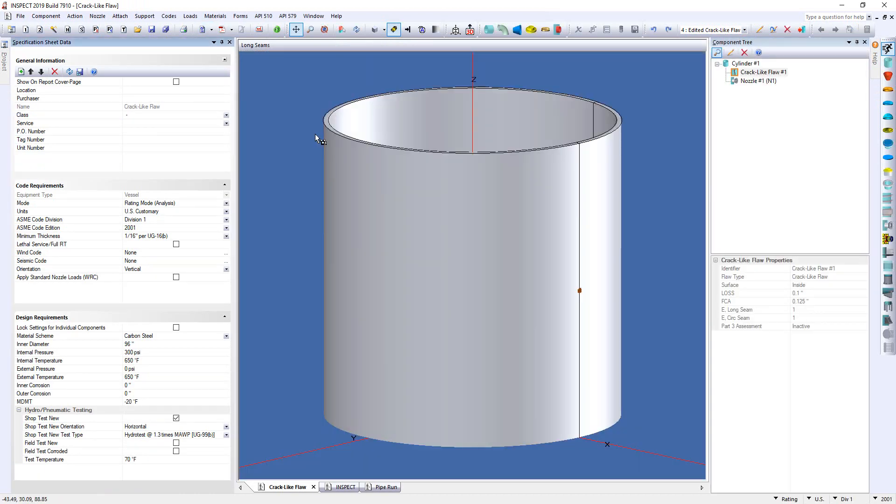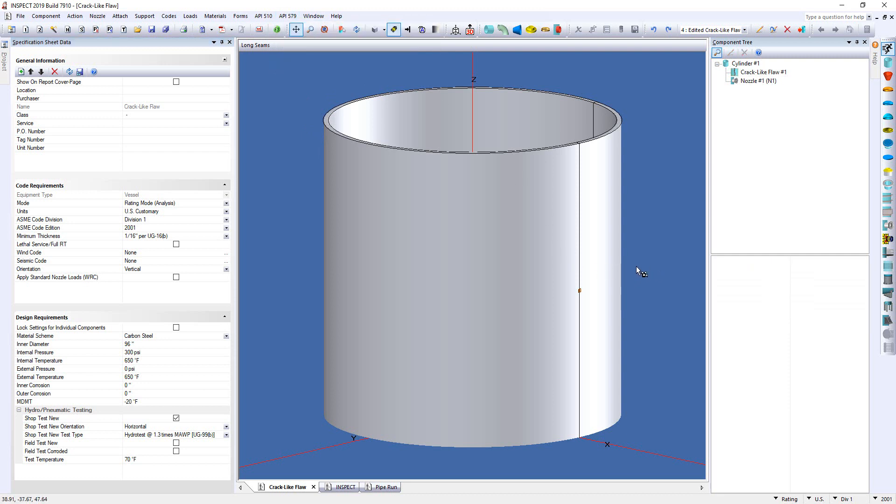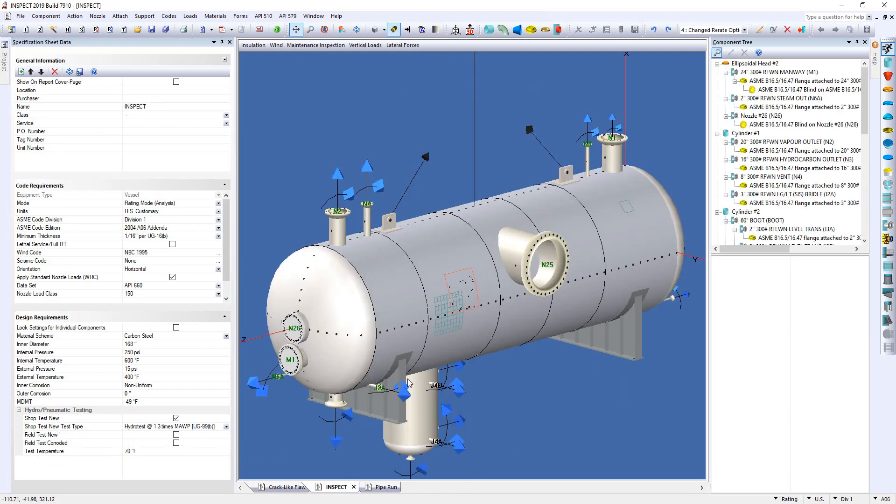And again, if you need to model a crack-like flaw, simply go to the API 579 menu and select Part 9, Crack-like Flaw Level 1 Analysis. Okay, so I'm going to switch over to a finished model right here, a vessel, to talk about the next feature. And it has to do with older codes.